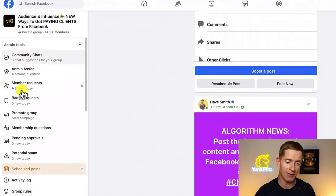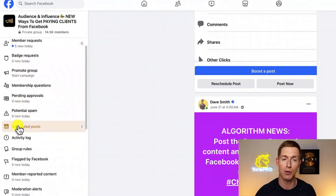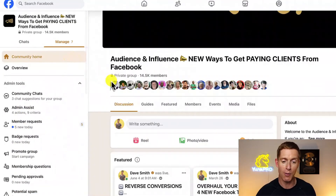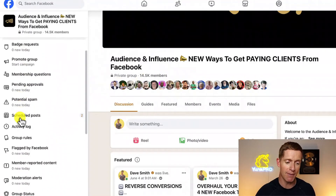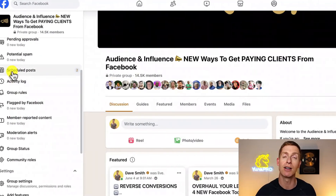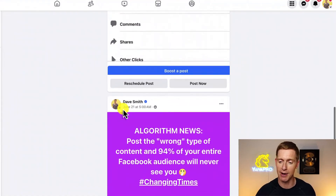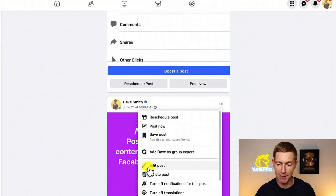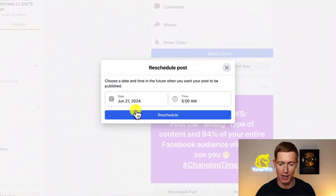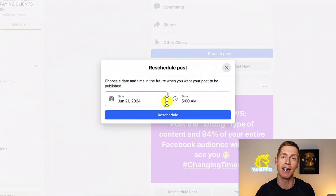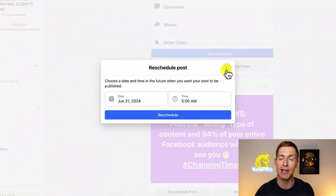Same as with personal profile posts, inside your group you can easily view, edit, or reschedule upcoming posts. From your group's home page, look for 'scheduled posts' in the left-hand side menu and click on it. Click the three dots on any post — you can edit the wording, photo, or video. And unlike the personal profile workflow, inside your group there is an actual reschedule option: click reschedule, choose a new date and time, and click reschedule.